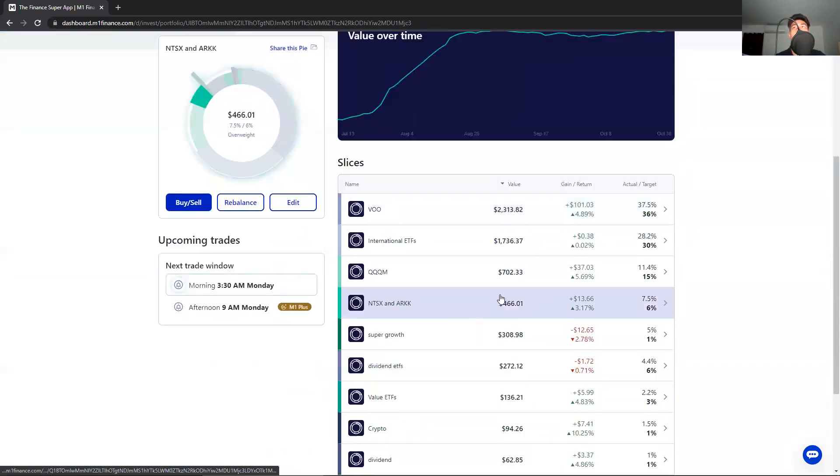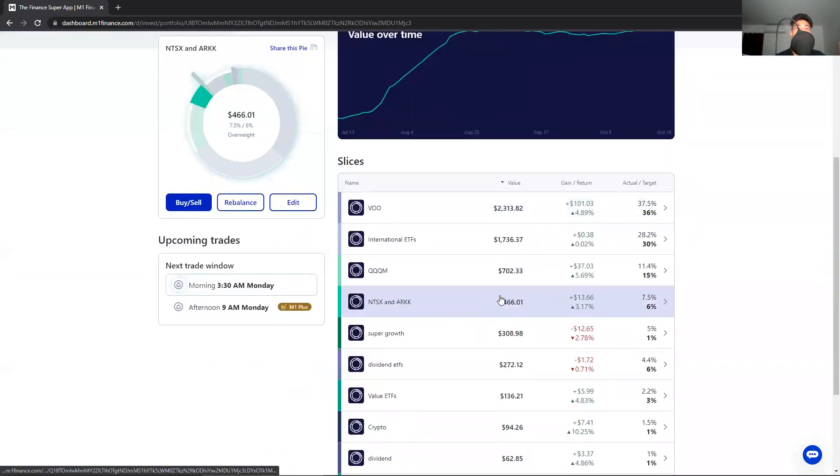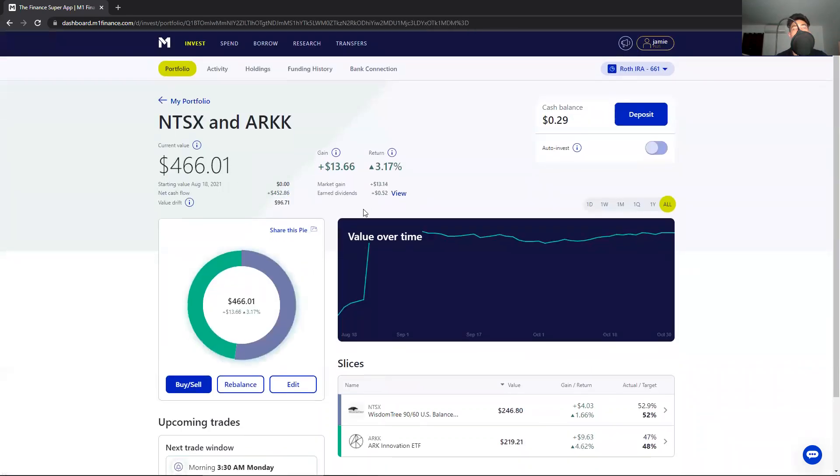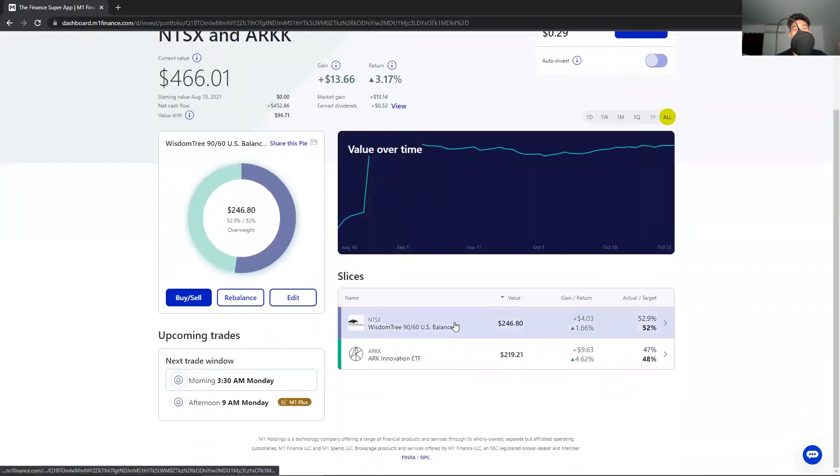After that's done, you go to the stock where you want to move from. In this case, I'm going to move from this pie called NTSX and ARK.